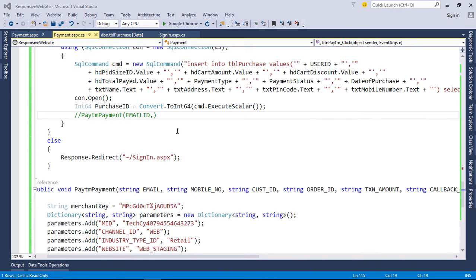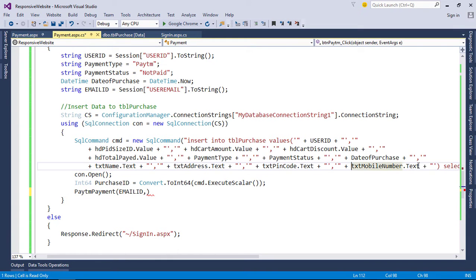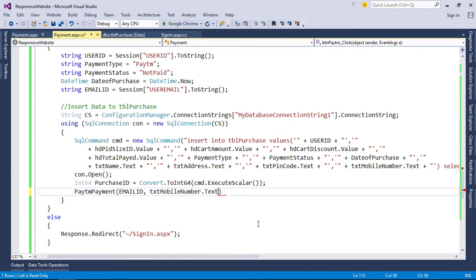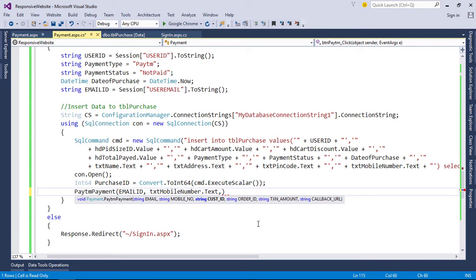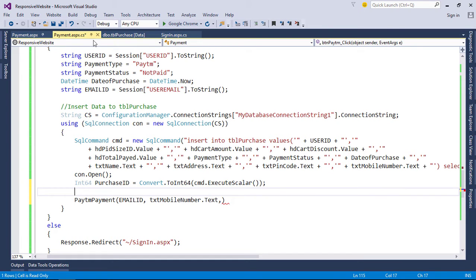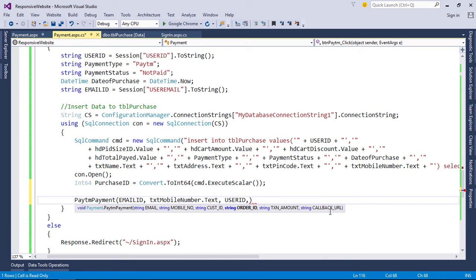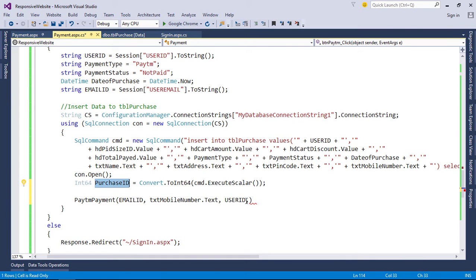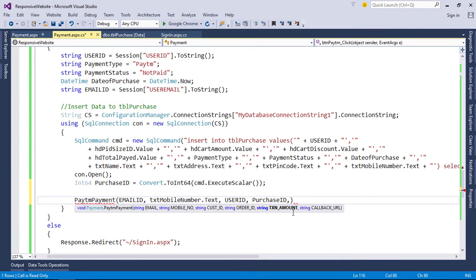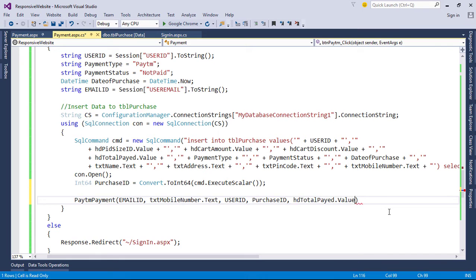Now back to payment gateway. Pass mobile number. Pass user ID as customer ID. Pass purchase ID as order ID. Now pass total paid hidden field as transaction amount.